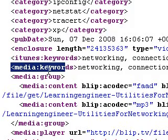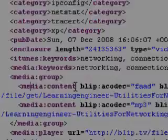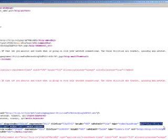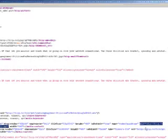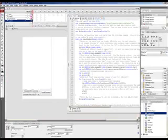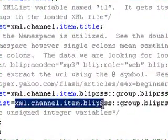So here's the media, and here's the keywords, and then there's media group, and then there's media content, and what we want is the URL tag right here. And so, to get this URL, I have to use this line. So it's XML, channel, item,